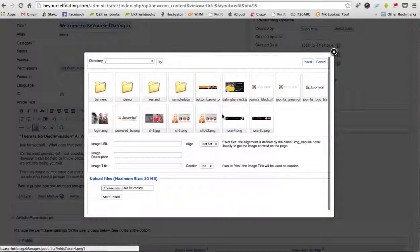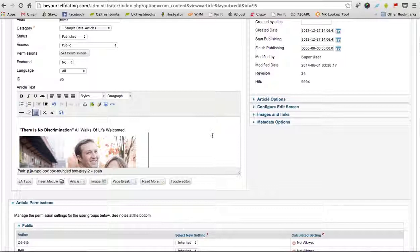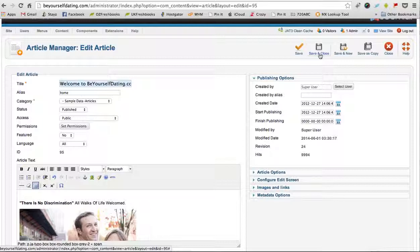Once you've uploaded the picture, it will appear in this top section here. Let's say we wanted to add this image here. We just click Insert and you'd have an image on your front page. Once you're done, just click Save and Close and that would be live on the front end of your site.